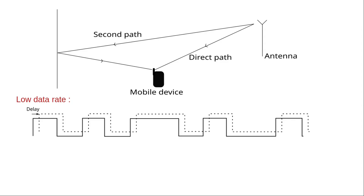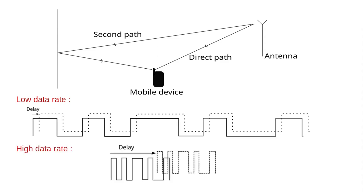Now, imagine a much higher flow. The variations representing the bits are much faster, the environment remaining the same. Compared to the information sent, the delay is much greater and it is easy to understand that it is much more difficult, if not impossible, to recover the original signal in this case.